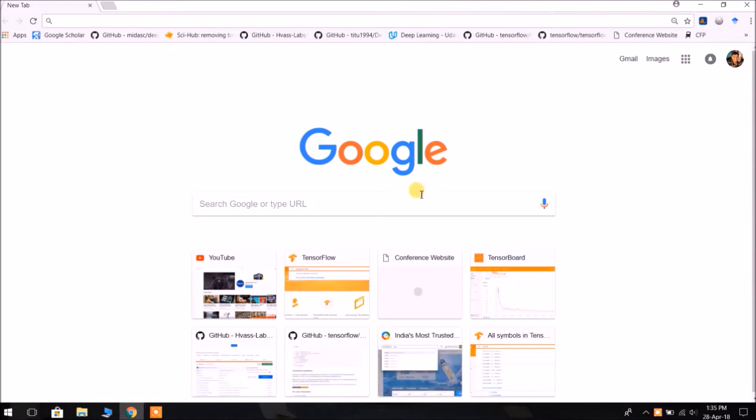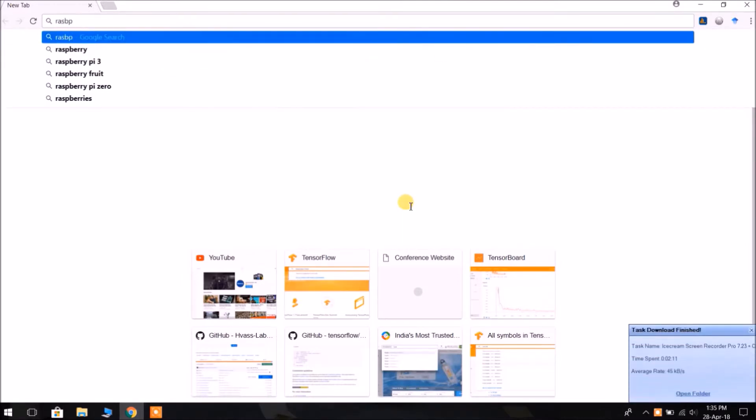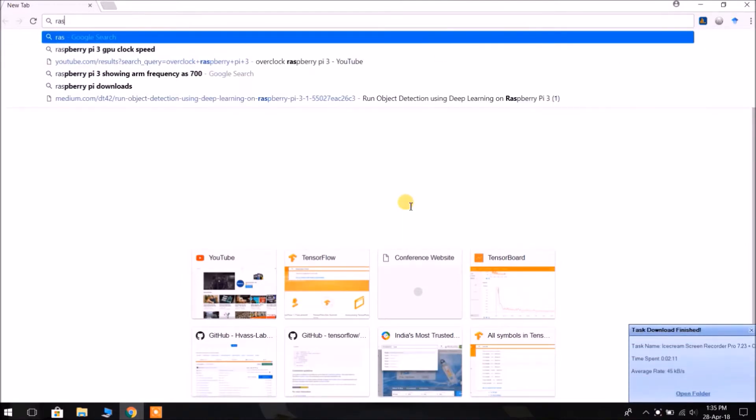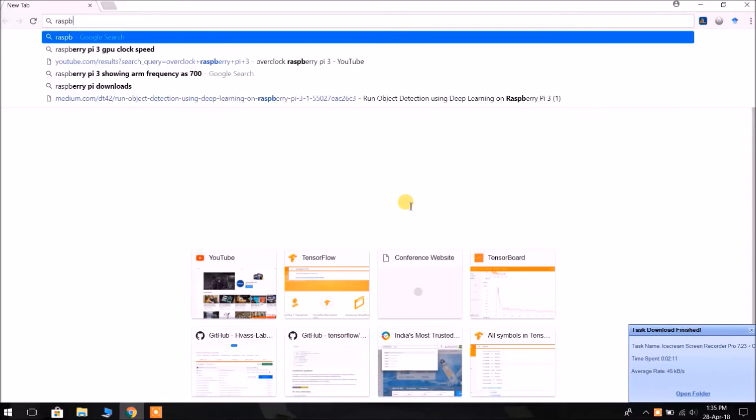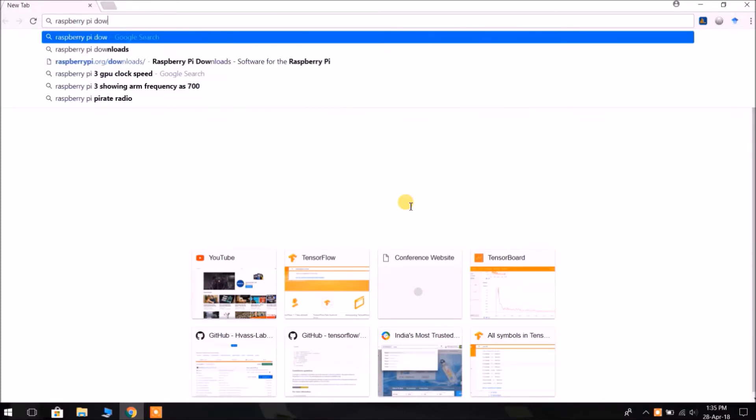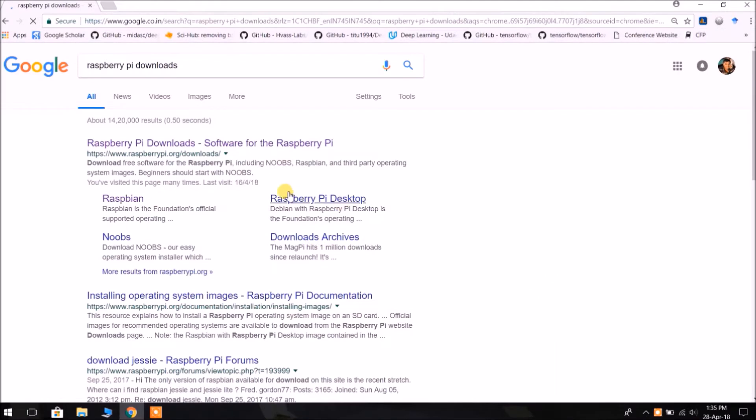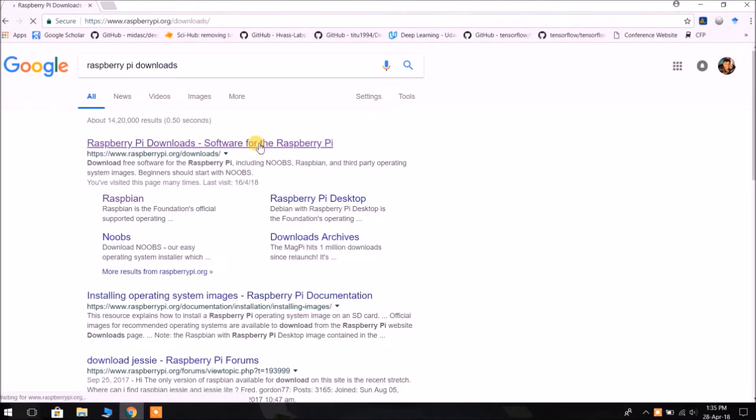So first of all, go to Google and type in Raspberry Pi Downloads. Click on Raspberry Pi Downloads.